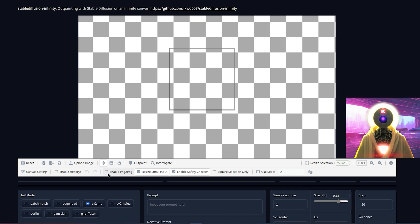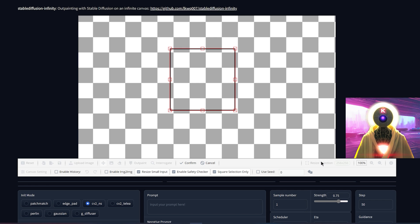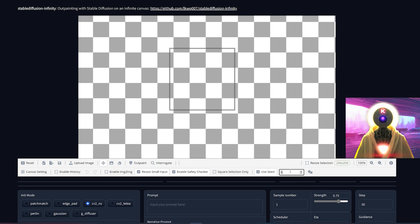The enable image-to-image option is what you need to select if you want to use image-to-image, but only if you selected the special image-to-image model — otherwise this will not work. The resize small input — unfortunately I'm not quite sure what this does, I could not find any info on that. The enable safety checker is your not-safe-for-work checkbox, so if you want to create NSFW images you need to uncheck it — but of course I'm going to leave it checked for this video. Square selection only keeps your selection as a square when you resize it. Use seed if you want to use a certain seed for your image, and here is to set a random seed.